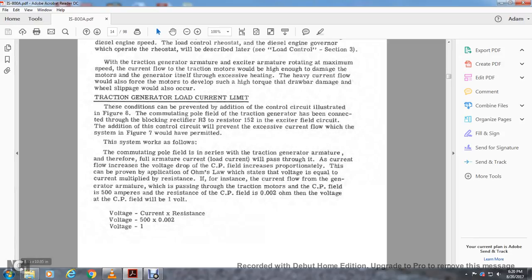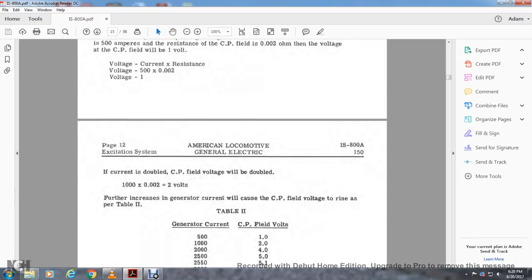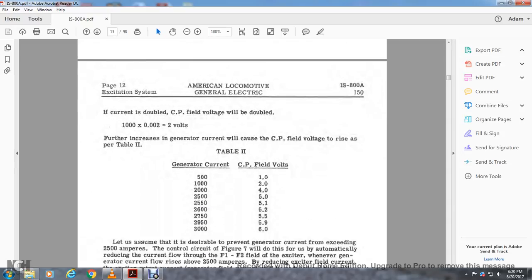Voltage equals current times resistance: 500 times 0.002 equals 1 volt. If current doubles, the CP field voltage doubles: 1000 amperes times 0.002 equals 2 volts. Further increases are shown in table 2: at 500 amperes, CP field volts = 1; at 1000 amperes = 2 volts; at 2000 amperes = 4 volts; at 2500 amperes = 5 volts; at 2550 = 5.1; at 2600 = 5.2; at 2750 = 5.5; at 2950 = 5.9; at 3000 = 6 volts CP field volts.